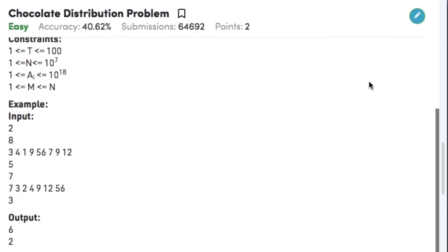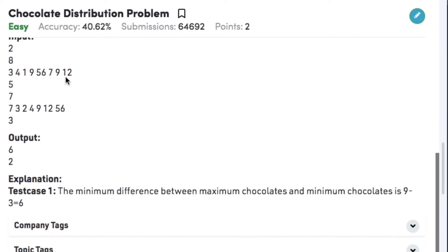Let's look at the examples. In test case 1, the number of chocolate packets is 8, and the number of chocolates in each packet are 3, 4, 1, 9, 56, 7, 9, and 12. If we distribute these packets among 5 students, we get the minimum difference as 6, since we can distribute the packets namely 3, 4, 9, 7, and 9 — so the difference between 9 and 3 is 6.